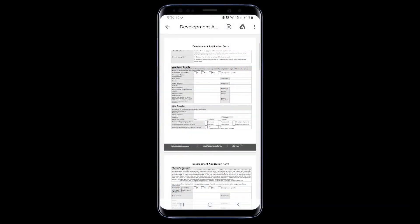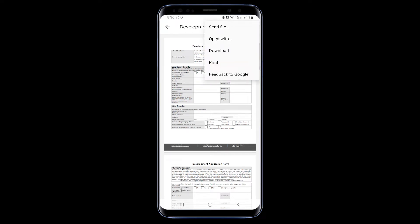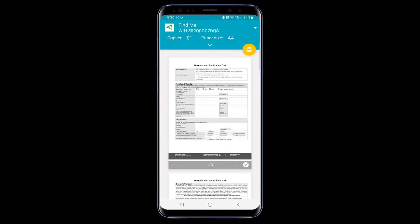I can also print a document from my phone. Simply select Print and choose the printer.